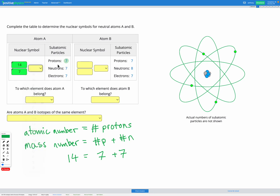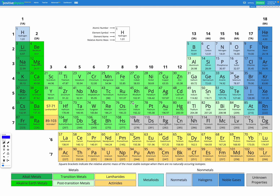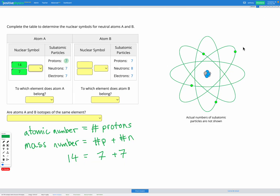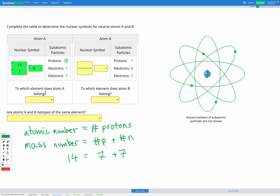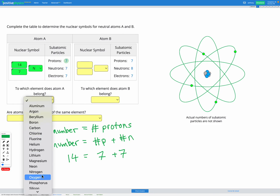The next thing we need to do is figure out which element this is. Let's head over to our periodic table, and we're looking for something with the atomic number of seven. Atomic number seven — since the atomic number is that number in the top left — is nitrogen, symbol N. So heading back to our question, we can select the nuclear symbol is N, and atom A belongs to the element nitrogen.